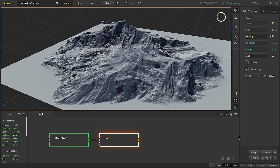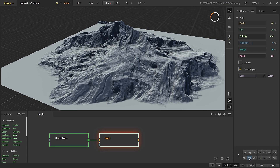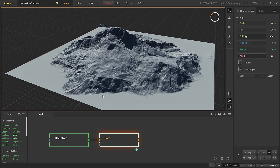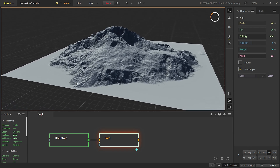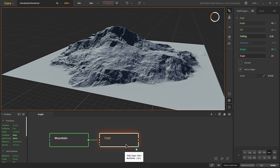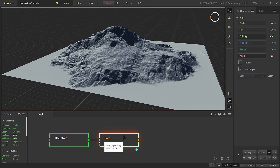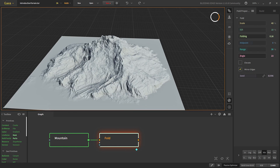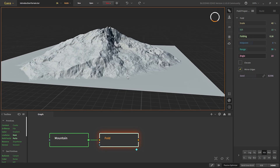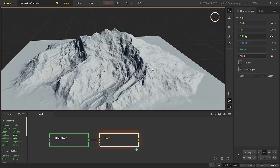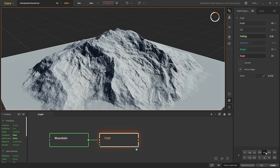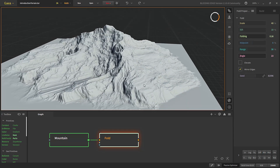In the post-process stack you can choose different post-processes to apply. For example, 'max' will take the folding and the node before it and choose the brighter pixel of the two, while 'min' gets the minimum of the two. I think we'll just stick with the normal.